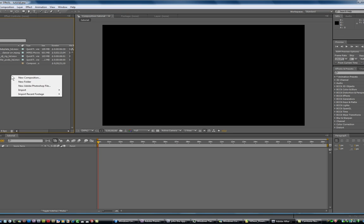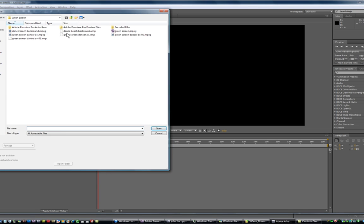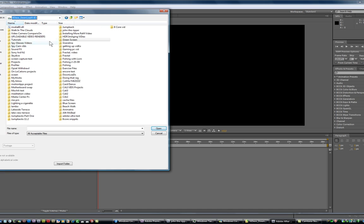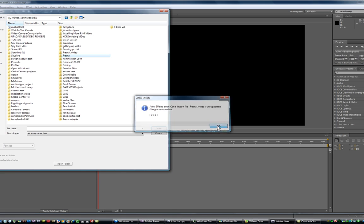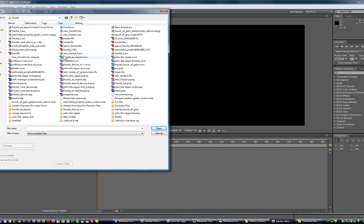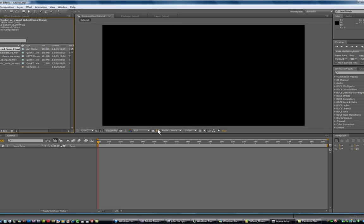And also I'm going to import some fractal deal here.